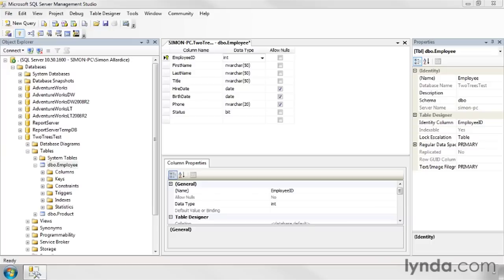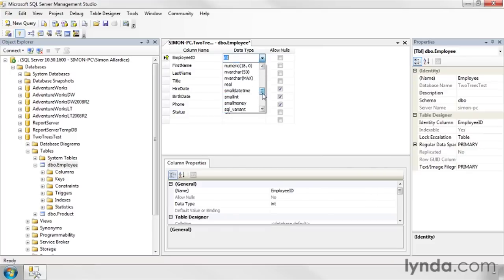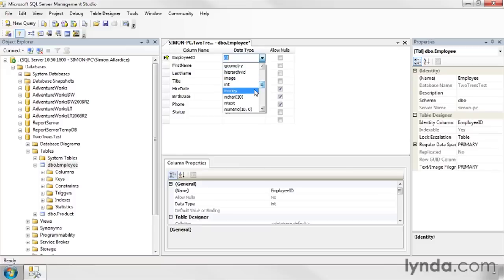When you're defining your columns in SQL Server Management Studio, you will find that the data type for each column presents you with a rather large set of choices of things that you could possibly use here.